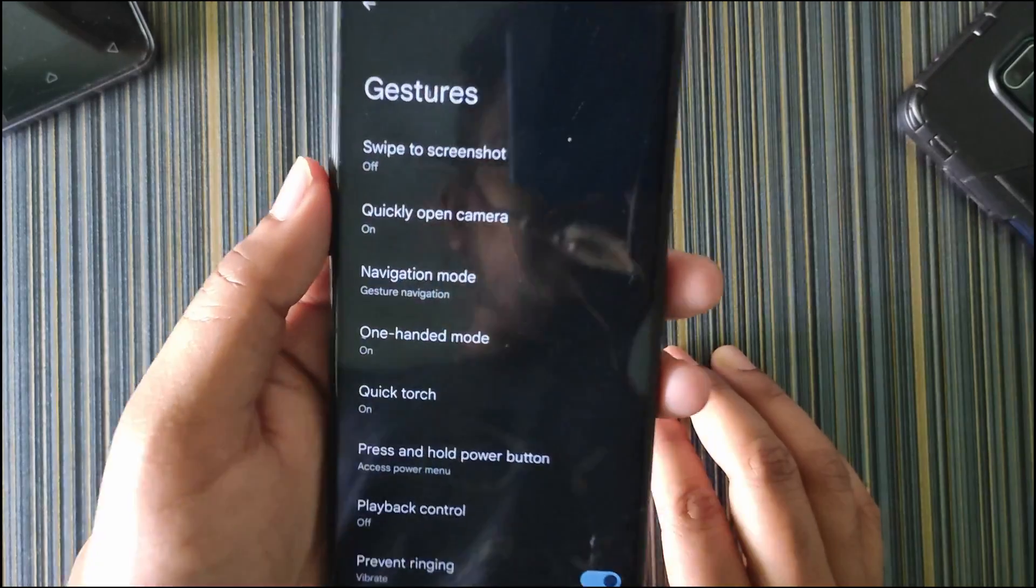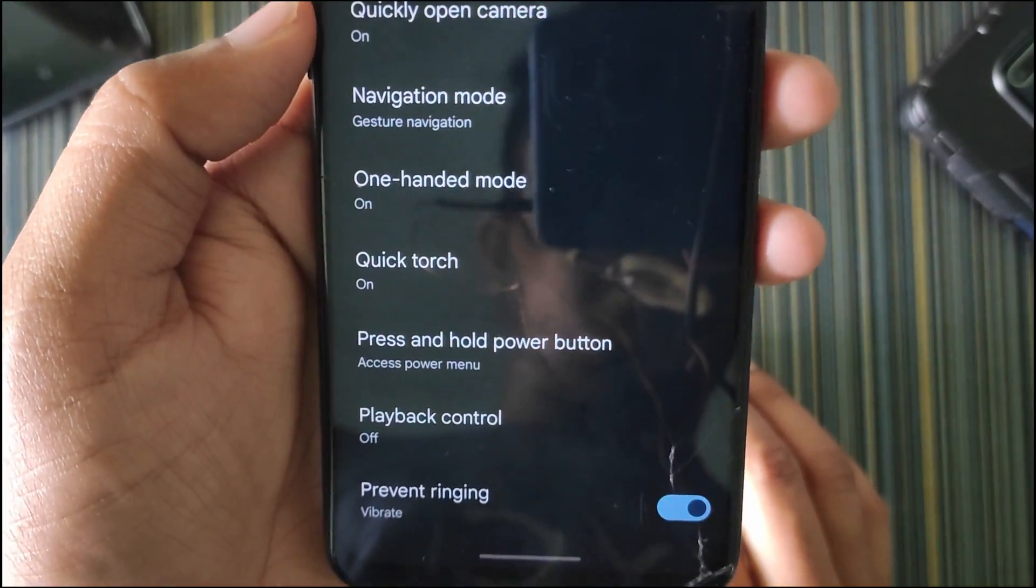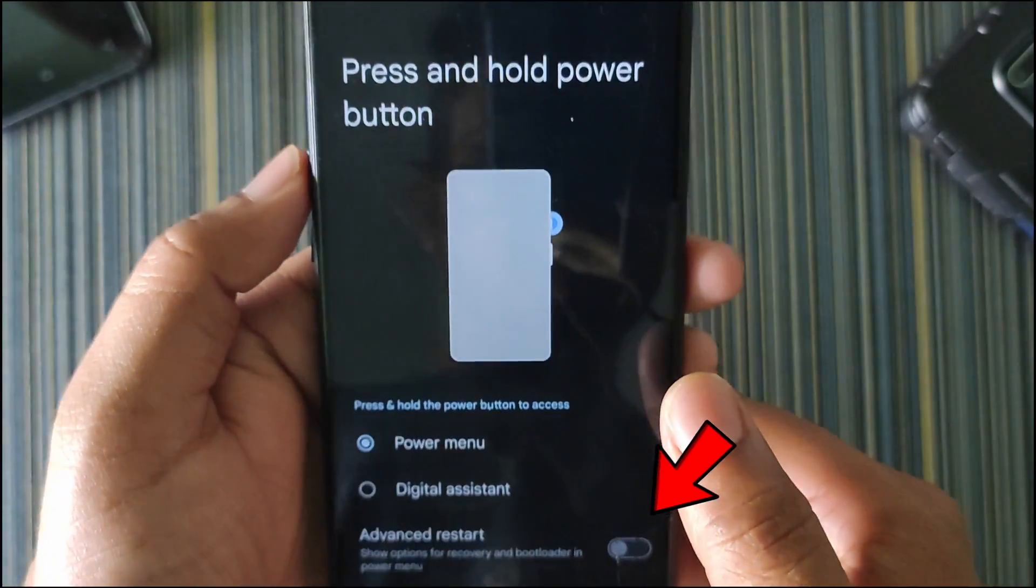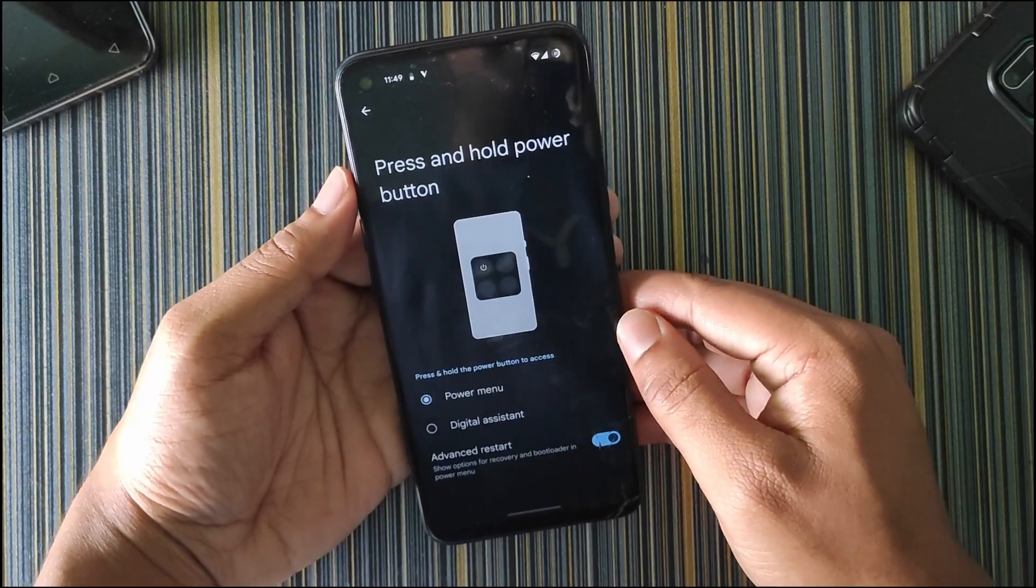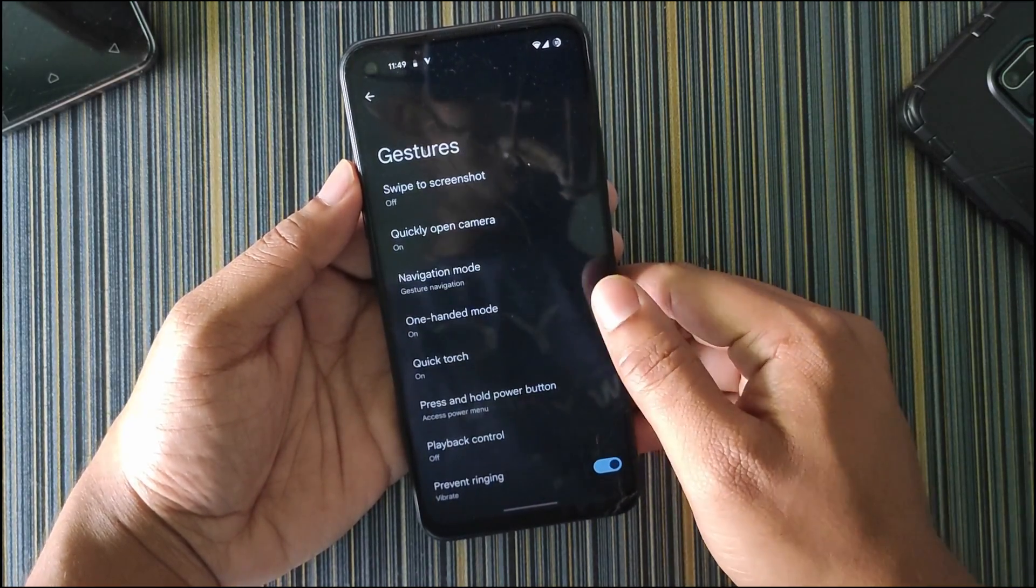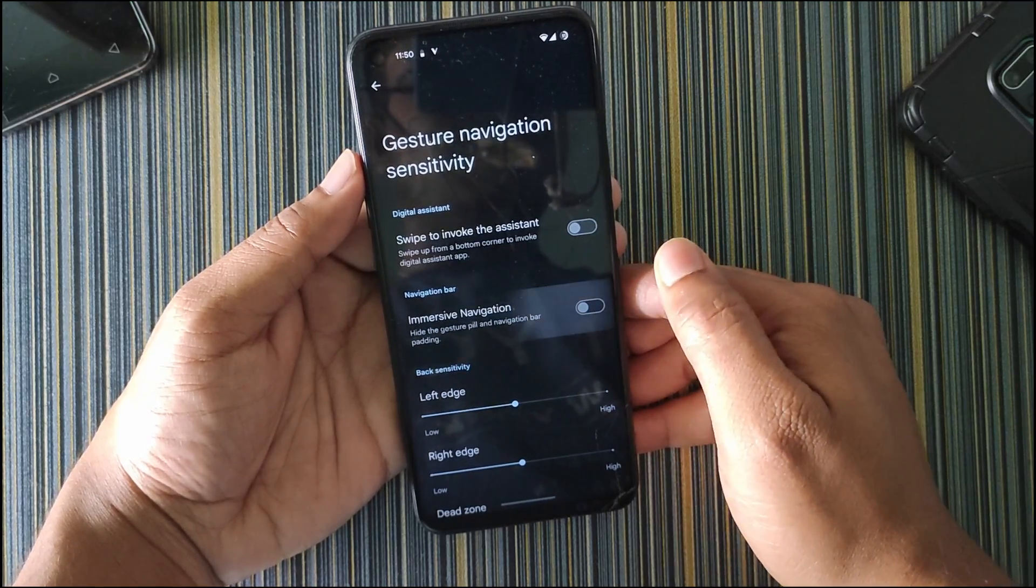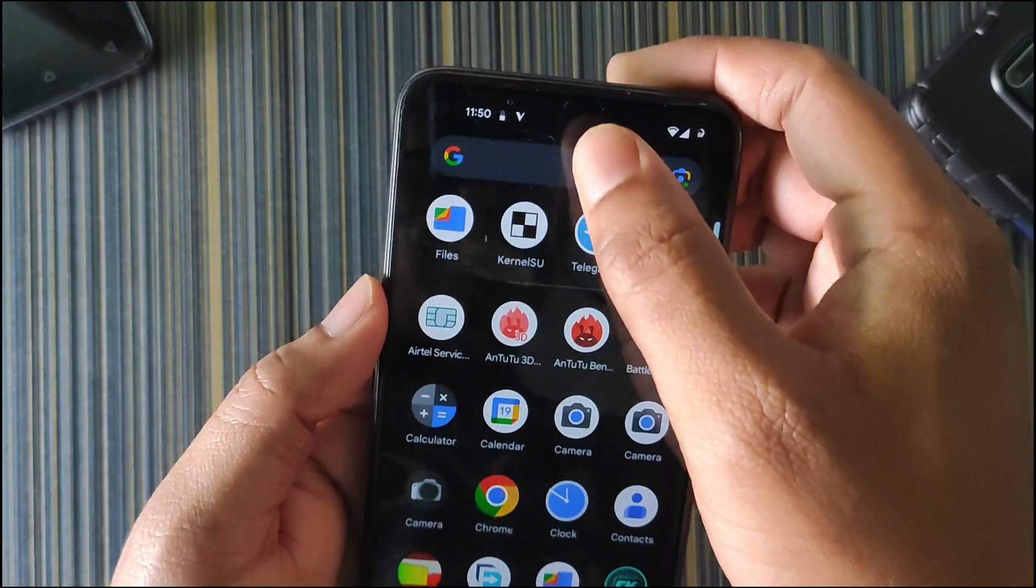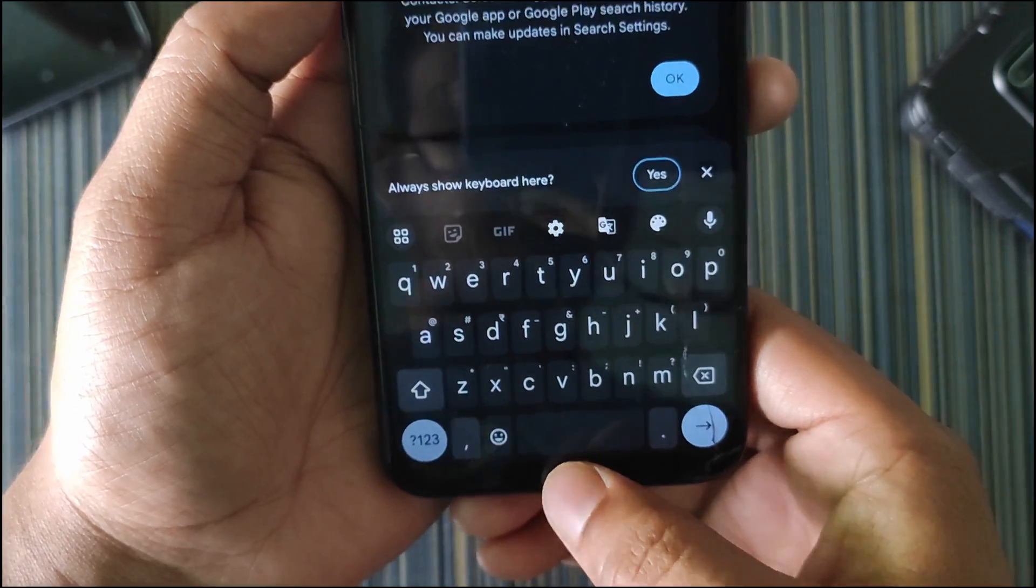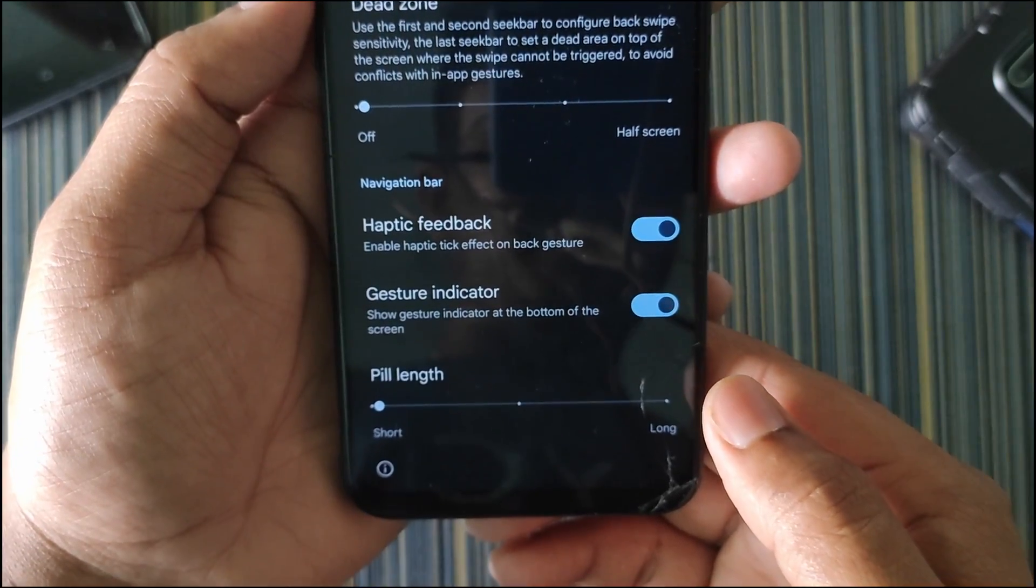In gestures we get swipe to screenshot, quickly open camera, navigation mode, one-handed mode, quick touch and playback control. In press and hold power button, we get the advanced restart. So even being a pixel ROM, we get the advanced restart, which is a good thing. In navigation mode, in the gesture navigation we get an option called immersive navigation, which basically hides the gesture pill and also hides the blank space under the keyboard, which we also call IME button space.